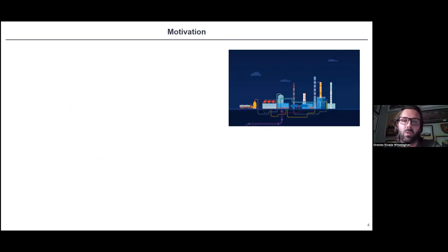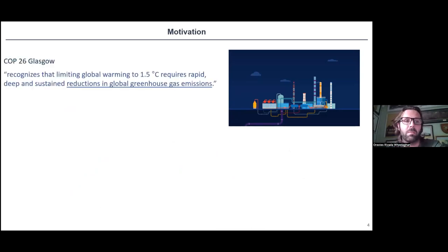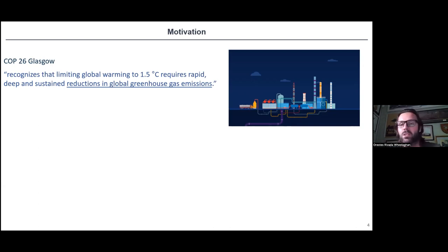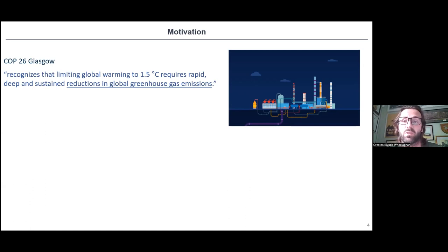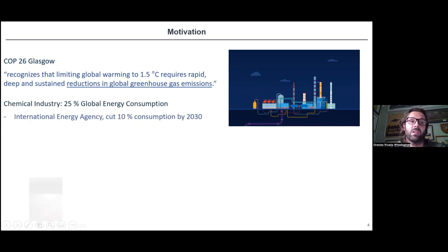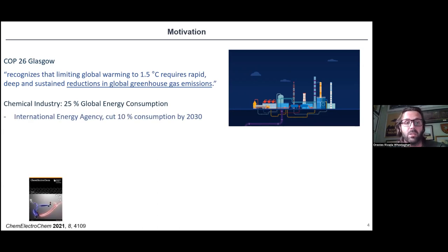Our motivation for doing this type of electrochemical reduction started with the Paris Agreement and COP26 in Glasgow, recognizing that limiting global warming to 1.5 degrees requires rapid, deep, and sustained reduction of global greenhouse gas emissions. This means we need to change how we consume energy and how we do chemistry to reduce CO2 emissions to the atmosphere. The chemical industry consumes up to 25% of global energy consumption, and it would be beneficial if we can reduce that by 10% by 2030.